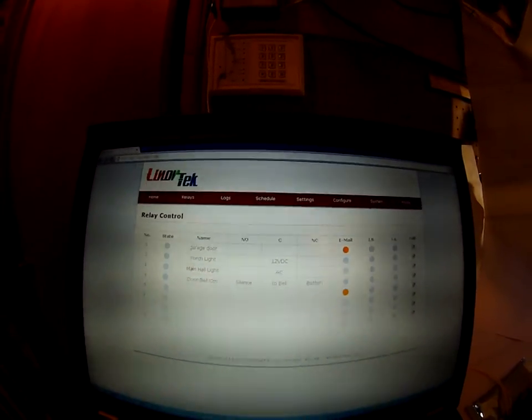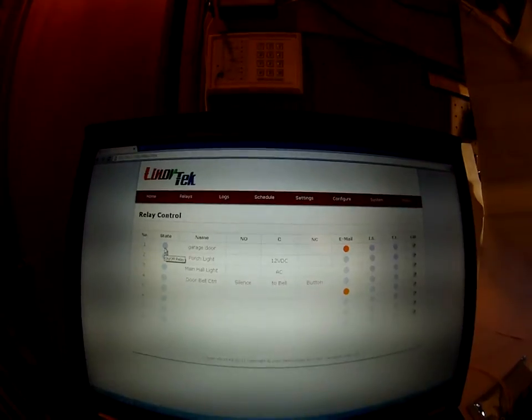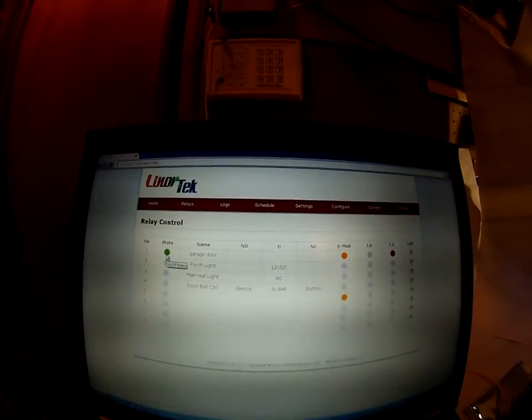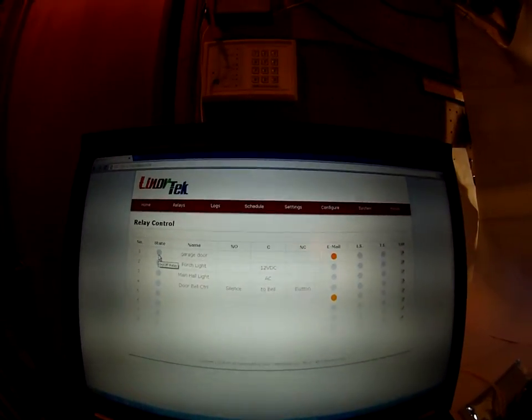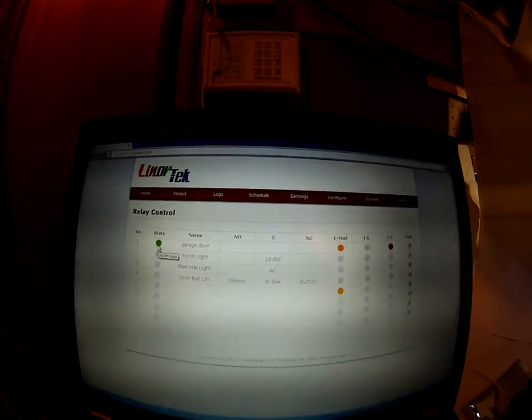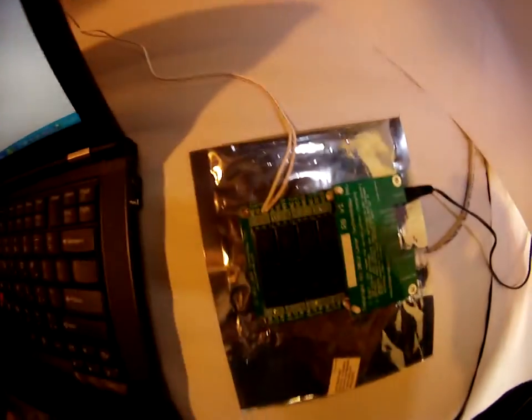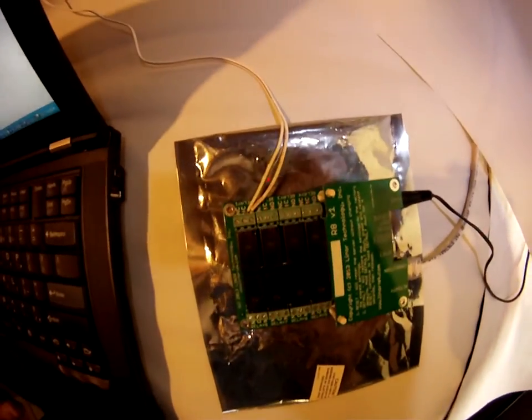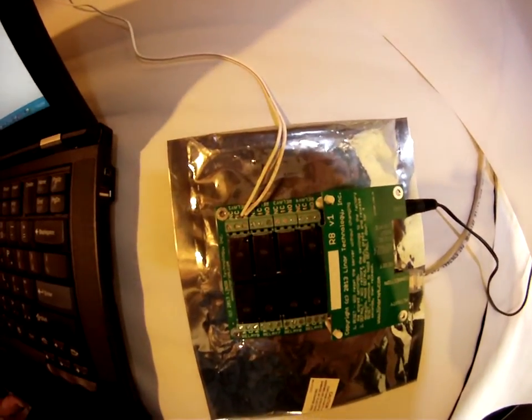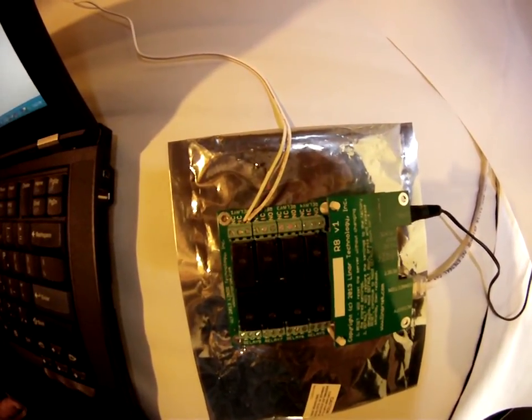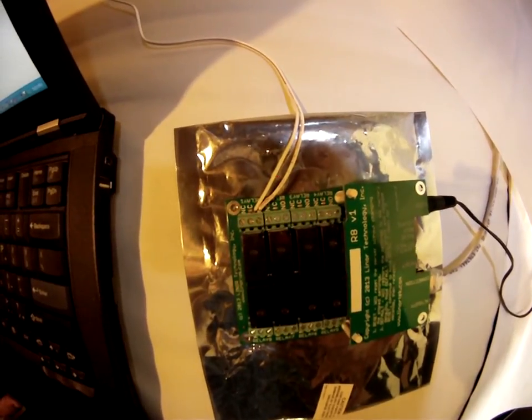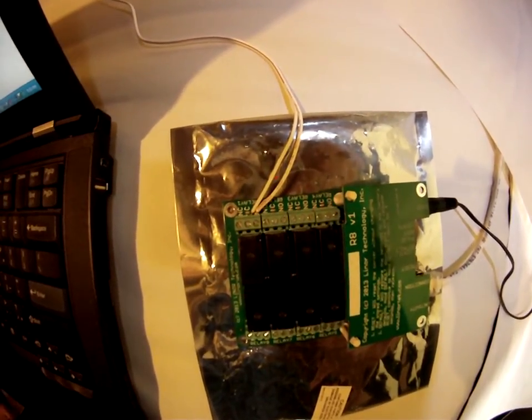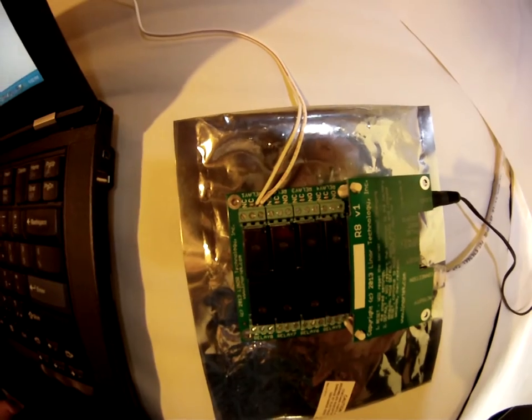Now, when I click on the relay, the green light clicks on and off. On the board, what you'll see is the relay clicking on and off. You can also hear the relay clicking on and off.